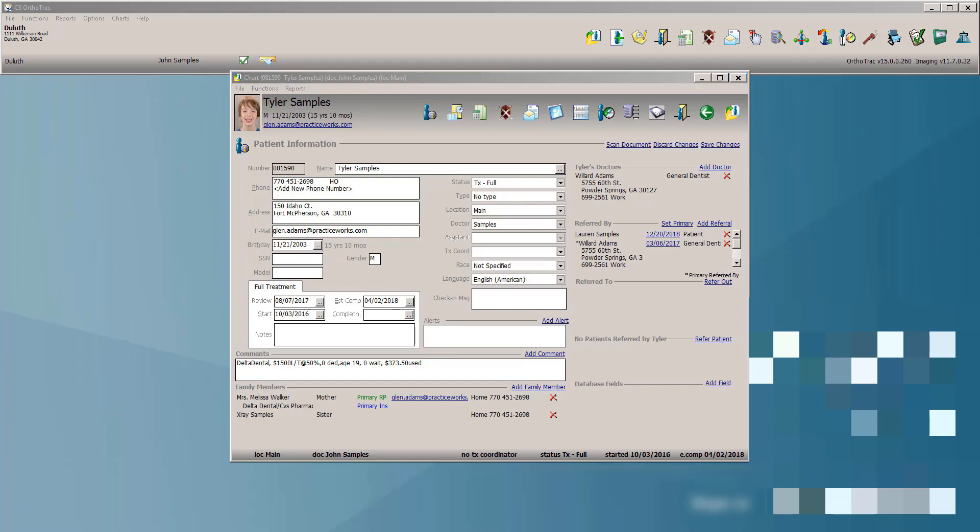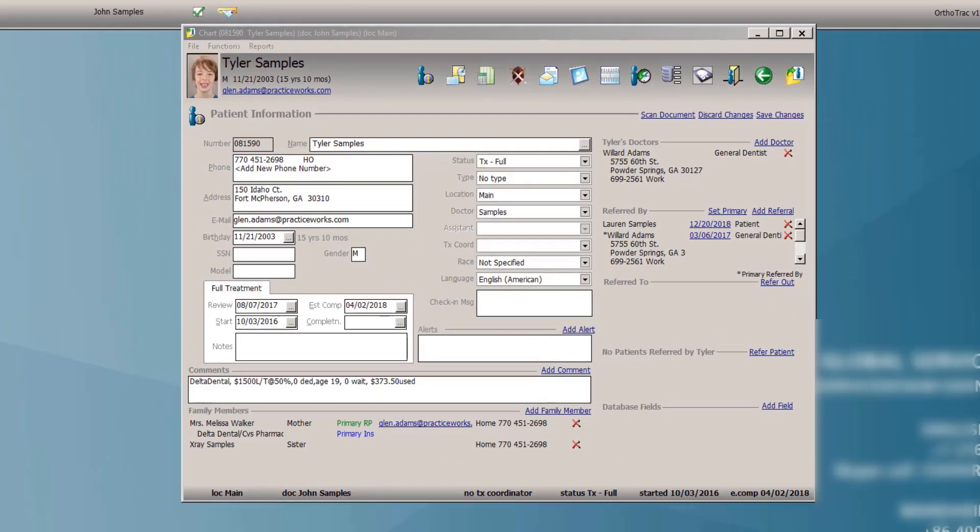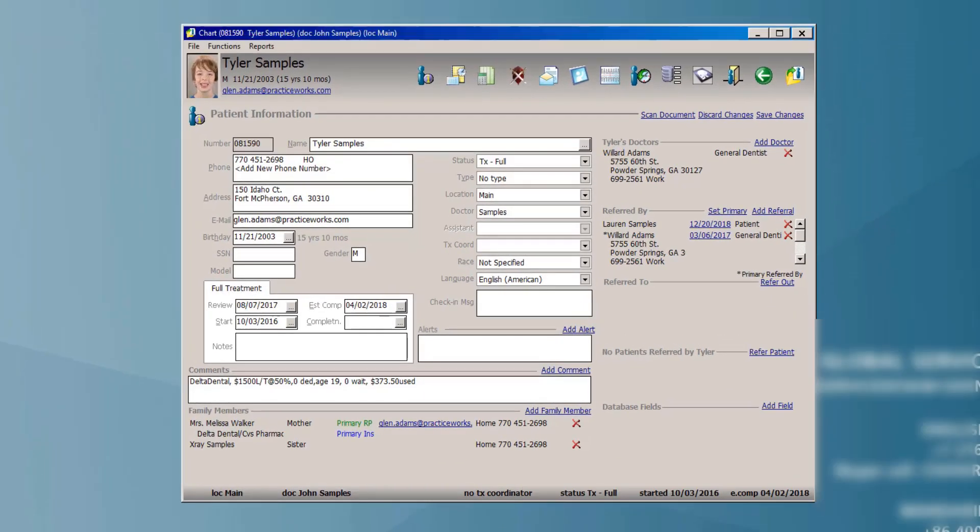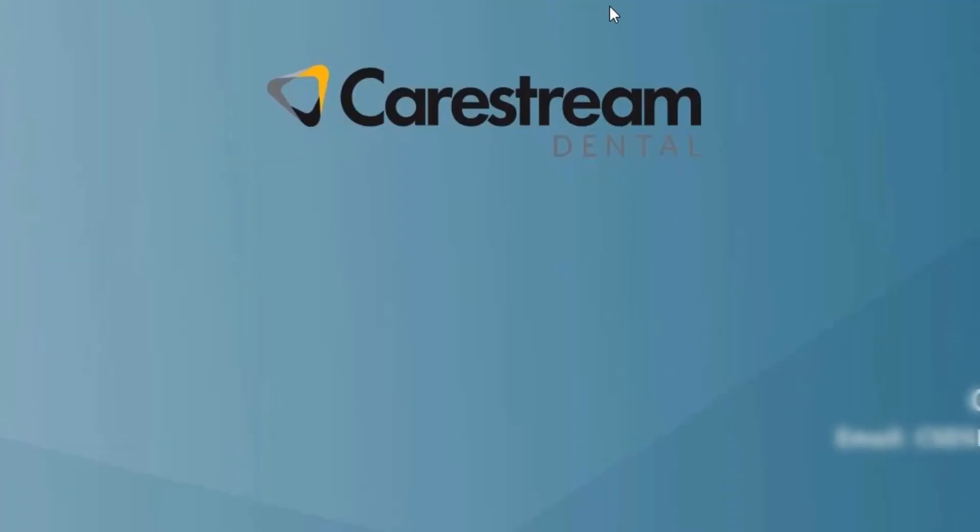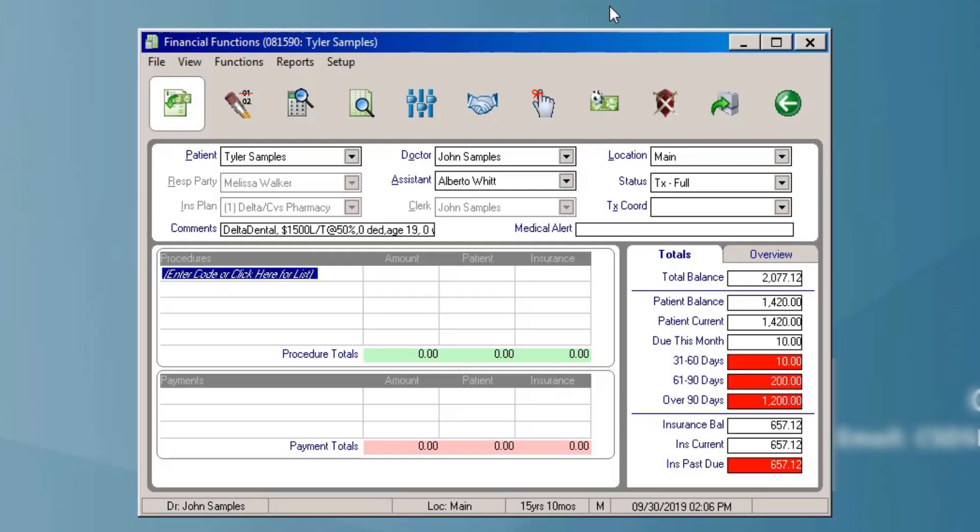So we'll start off with showing the new financial estimator tool. This is accessed by going to the patient's financial functions screen, and once in the financial functions screen, you'll notice a new icon for the financial estimator setup.